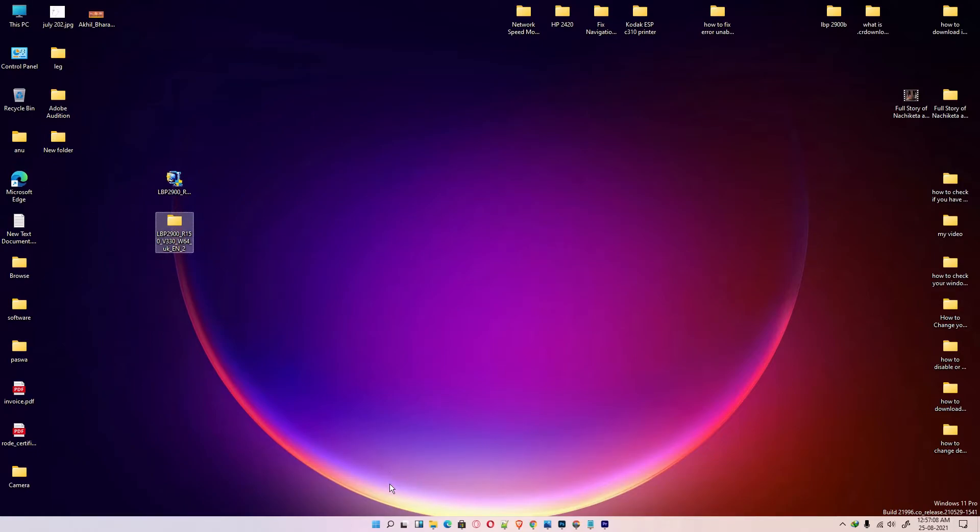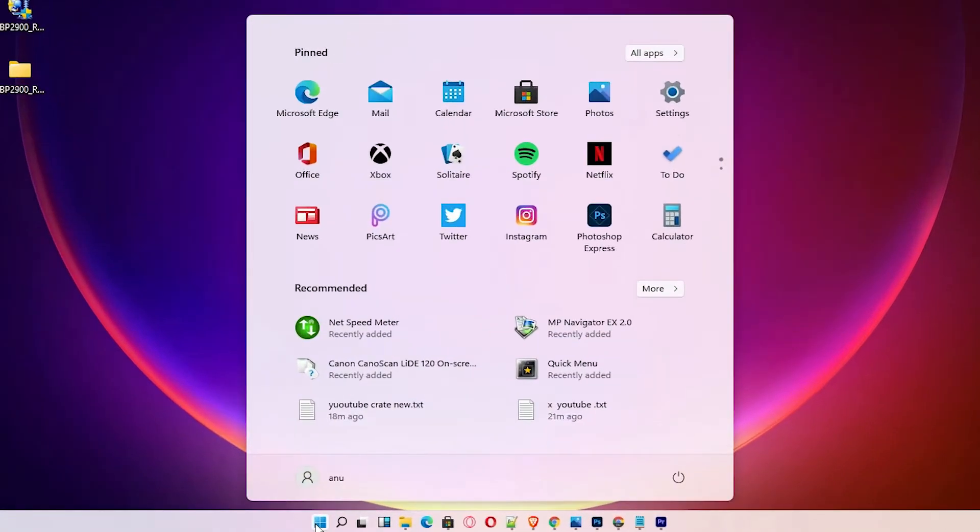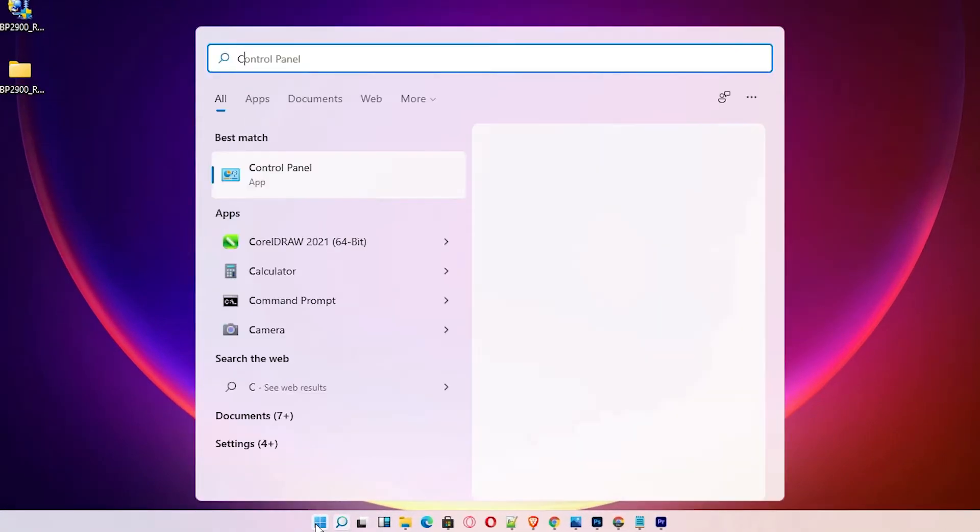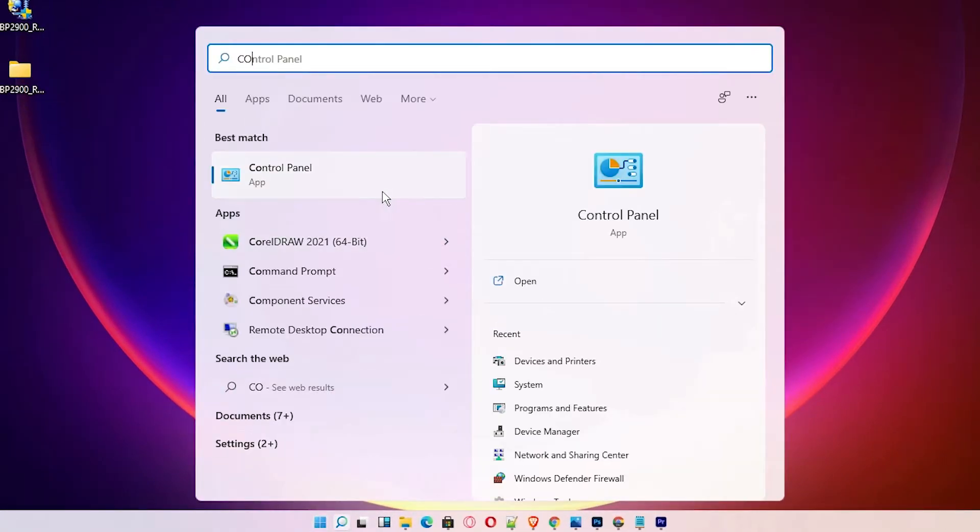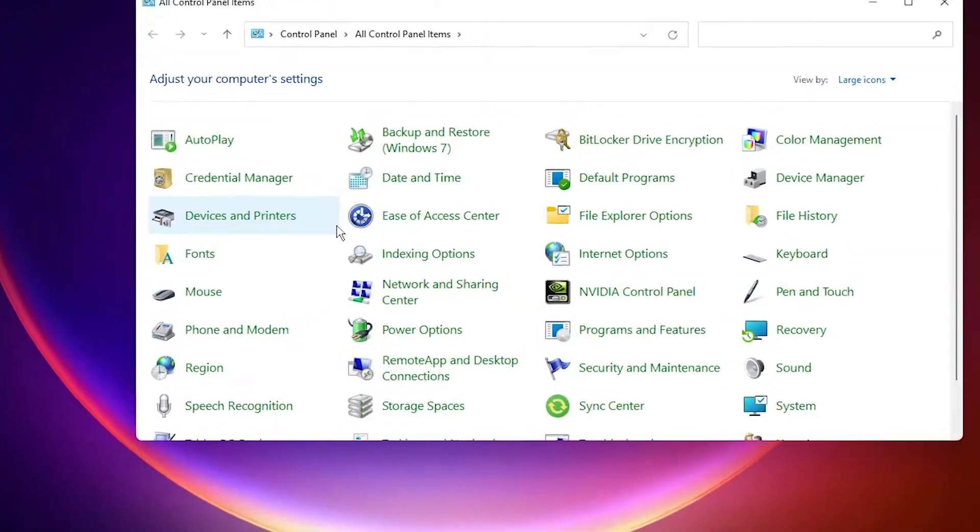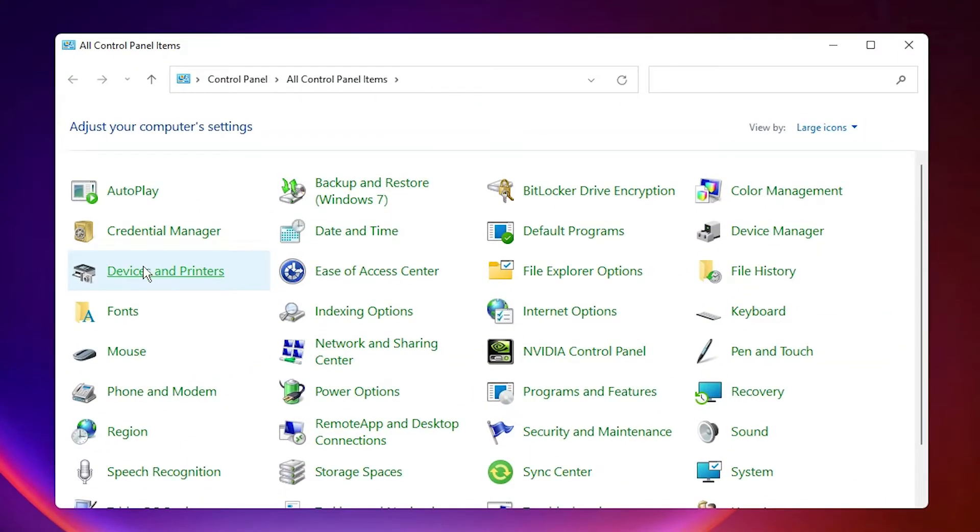Now the last and simple step is just go to start, type control panel. Go to the control panel. In control panel just find devices and printers. Click on that.